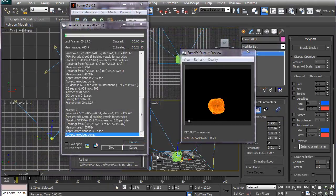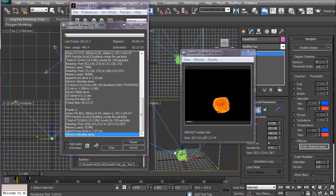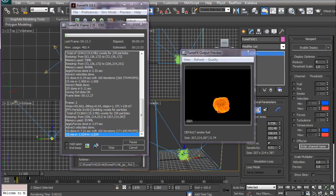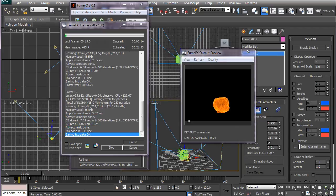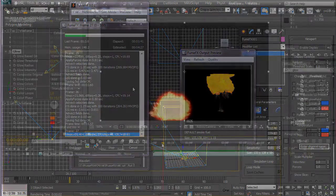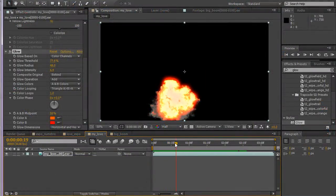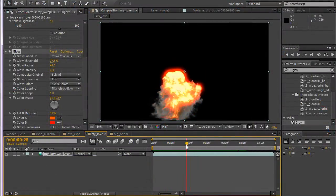At the end we will have a project where we will create dust explosions. By the end of this course you will have better knowledge of how to create realistic explosions.